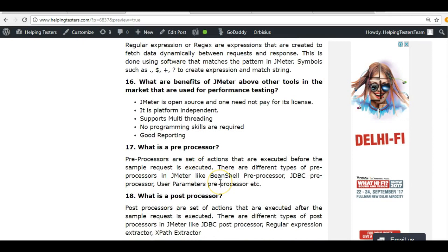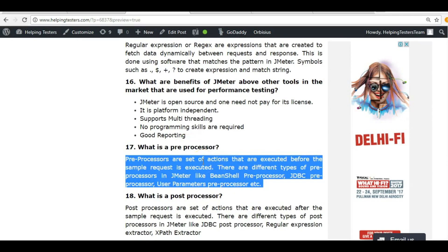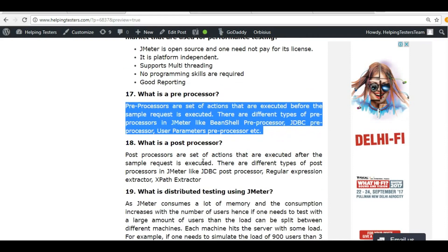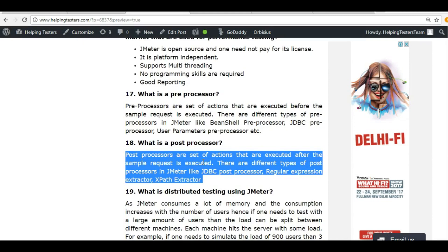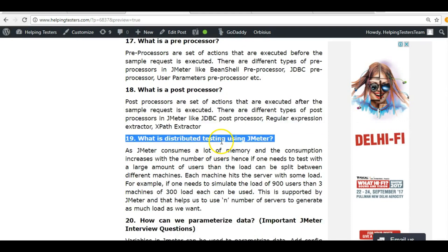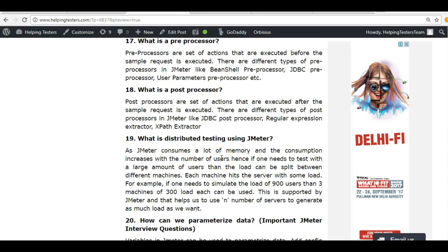What is a preprocessor? Any activity you want done before a request is made is known as a preprocessor. For example, before landing on a homepage you might want to log in or clear some database entries — these can be handled by preprocessors. Similarly, any activity you want done after a request is completed is known as a post processor.